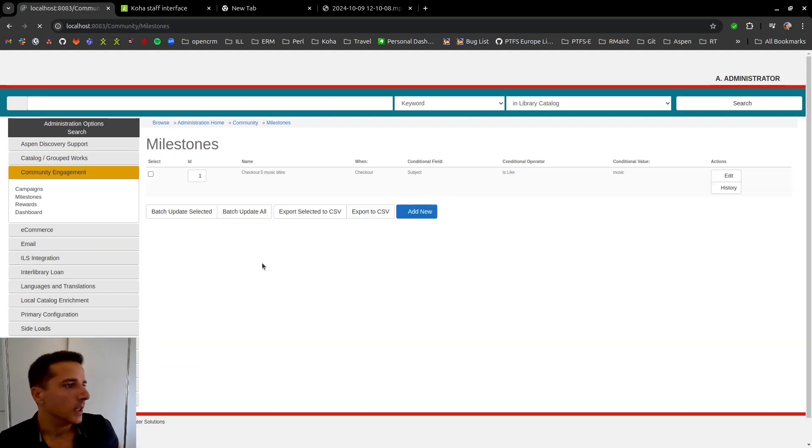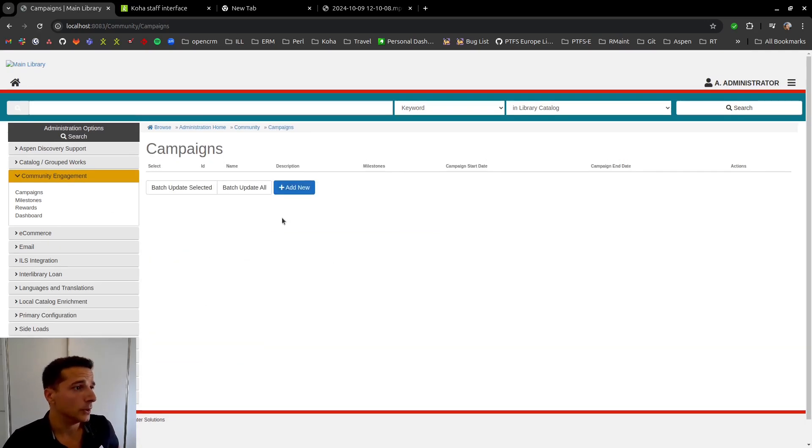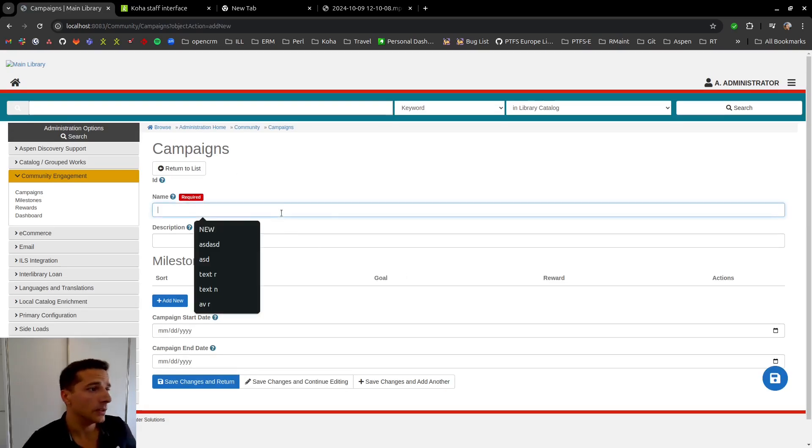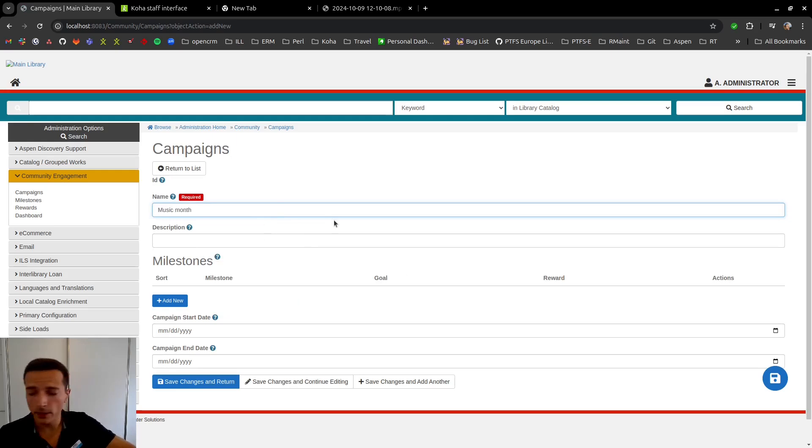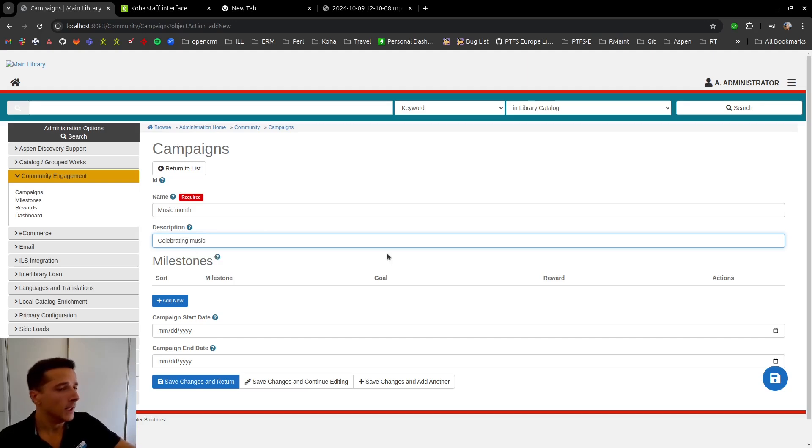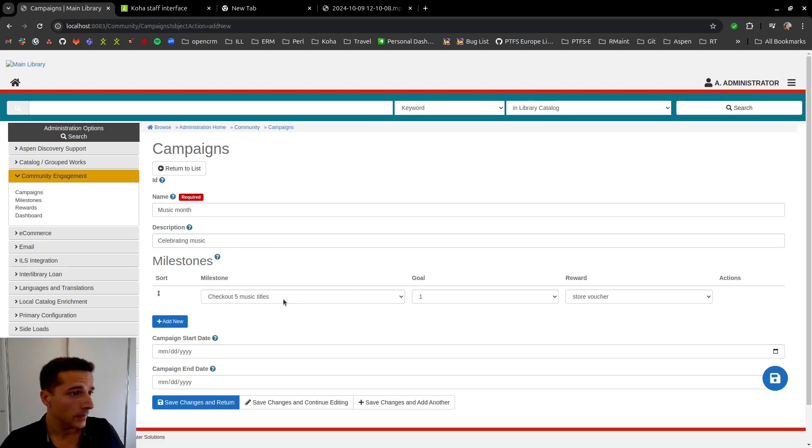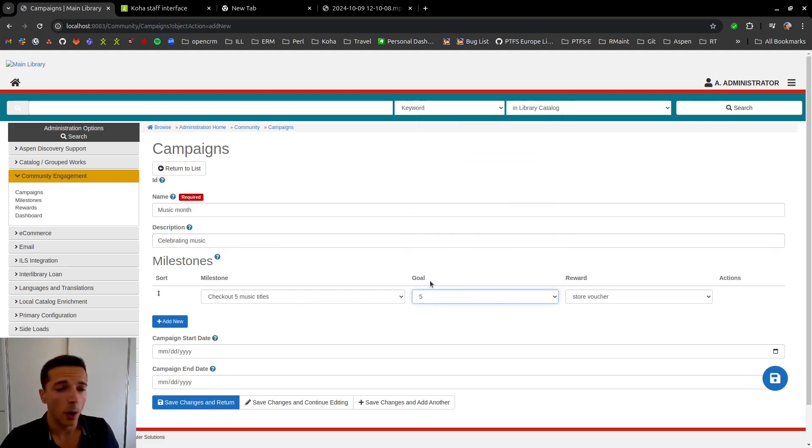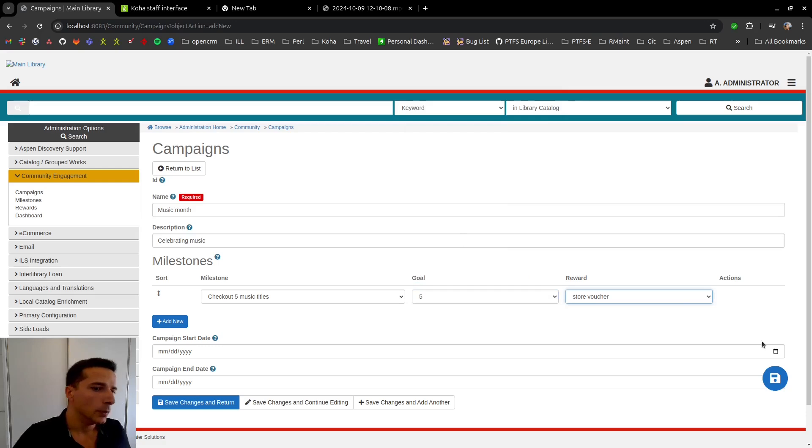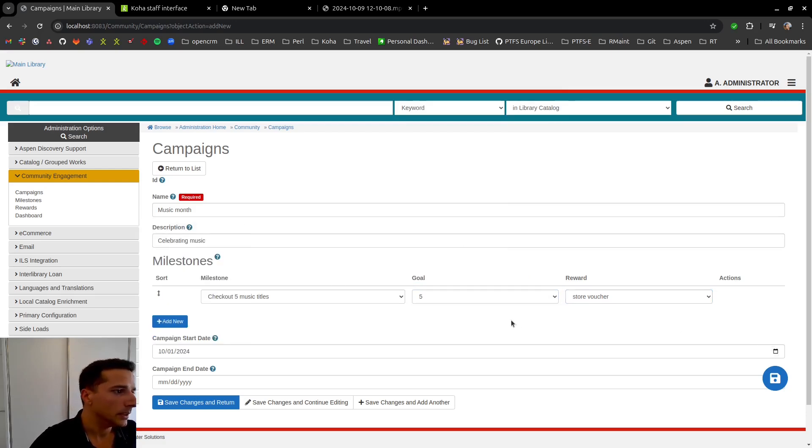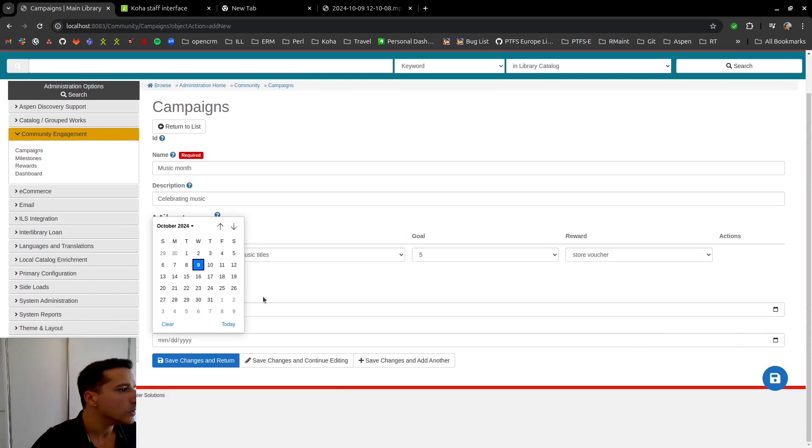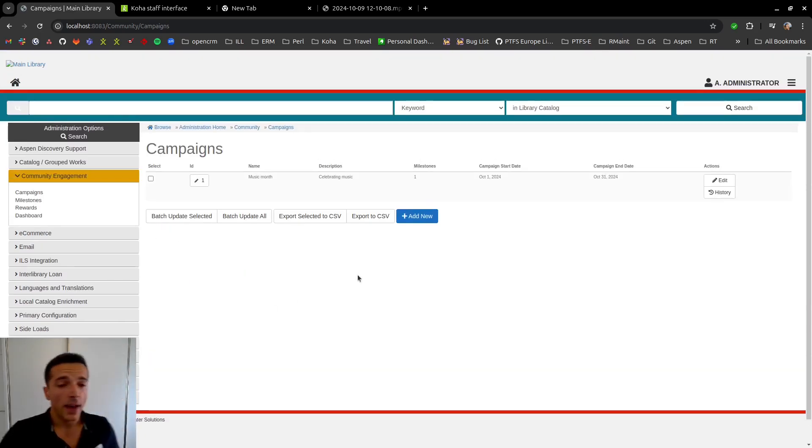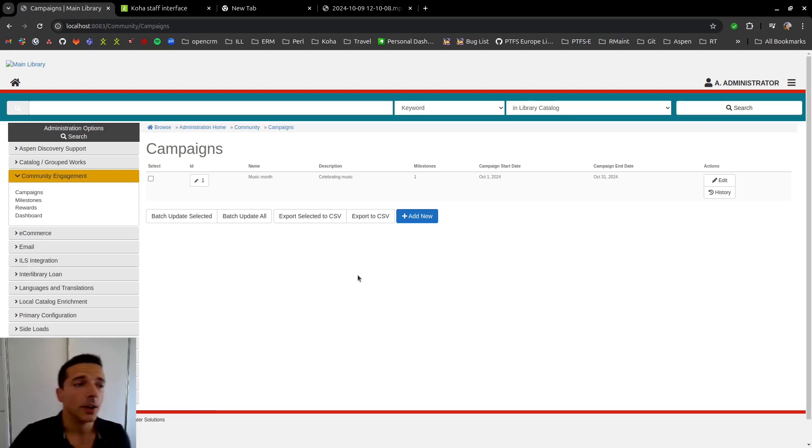We are going to now create a campaign. So we're going to say this is a music month and the description just celebrating music and we are going to set this milestone here that we just configured previously and we're going to say the goal is to check out five and the reward is a store voucher and we're also going to say that this campaign is going to be running during October. Now we have our reward, our milestone, our campaign, everything is set up.